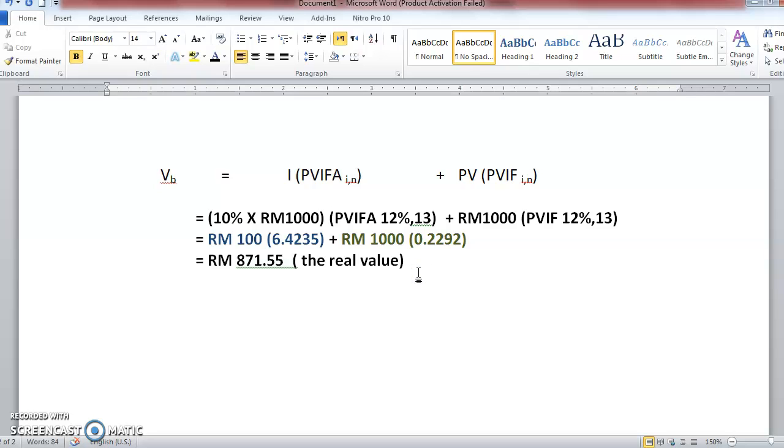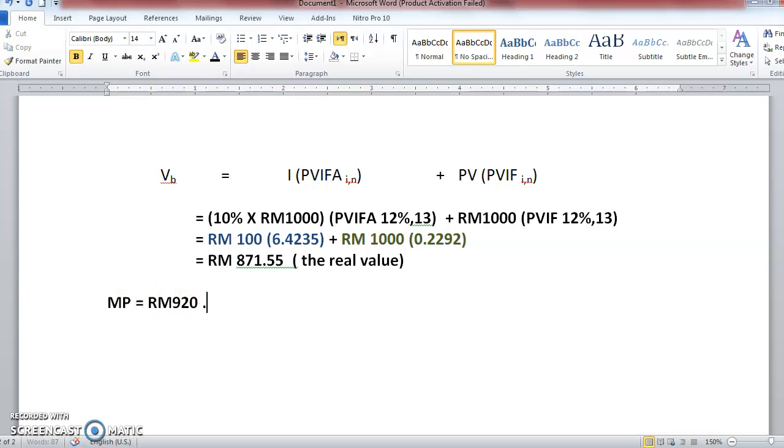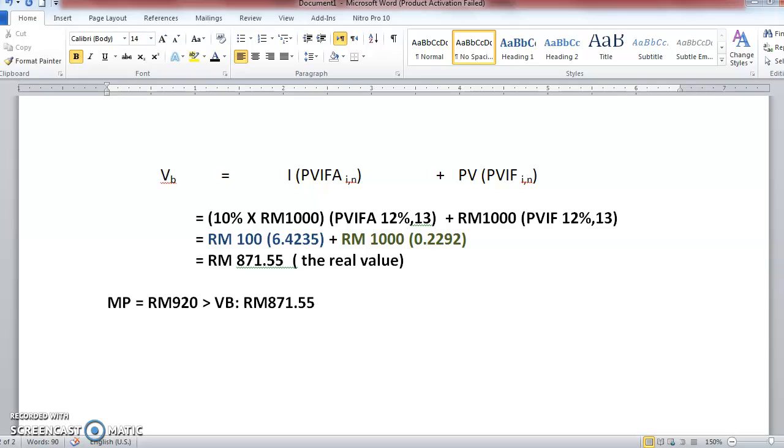Whereas the bond's current market price right now is RM920. So if we take a look on these two figures, if we compare with its bond valuation, of course the market price is larger than its value of the bond which is RM871.55. So it seems like we are buying something that has less value than the price being sold. So it's quite a loss. For example, you buy a shirt, let's say you buy the shirt at RM200, whereas the value of the shirt is only RM150. So it's quite a loss.